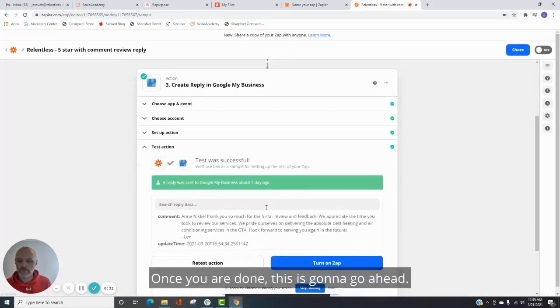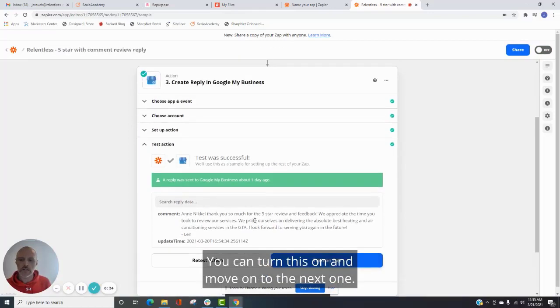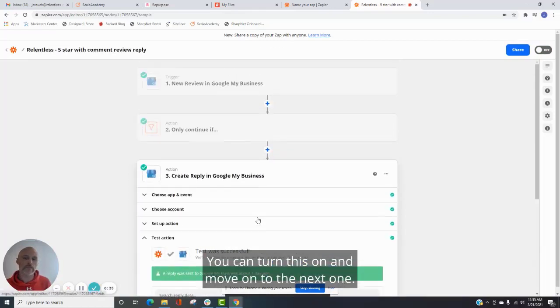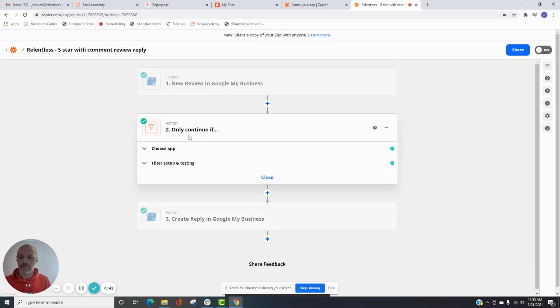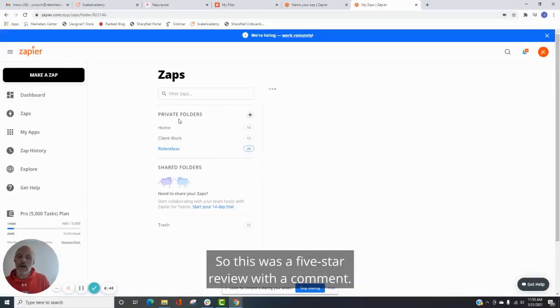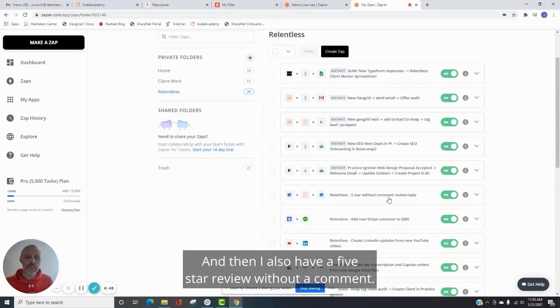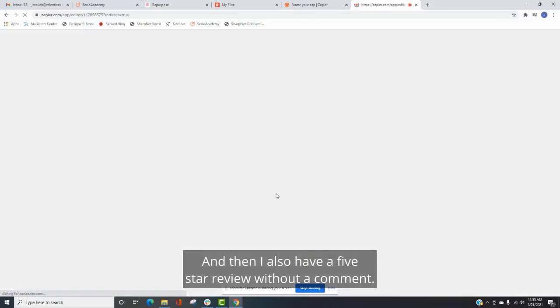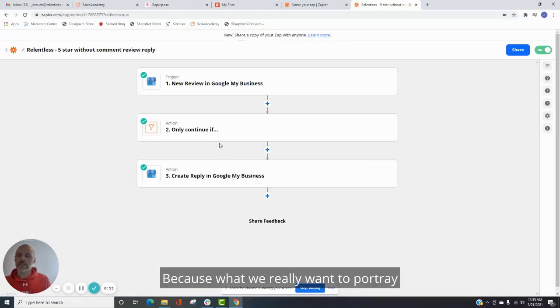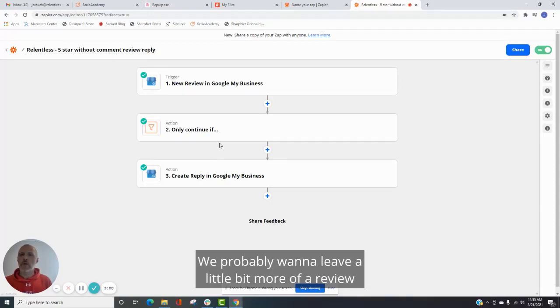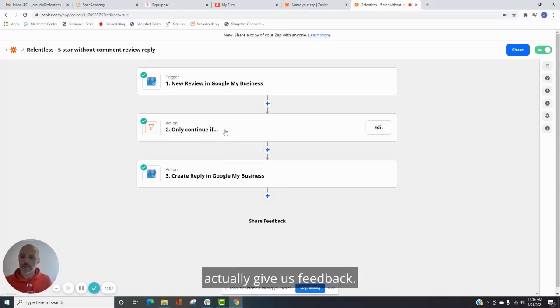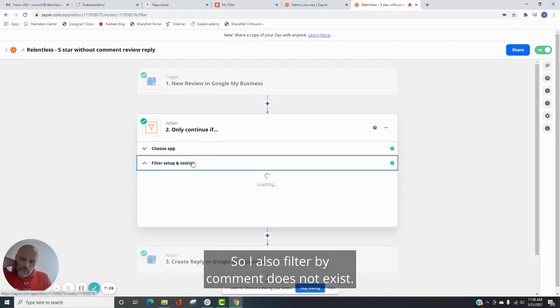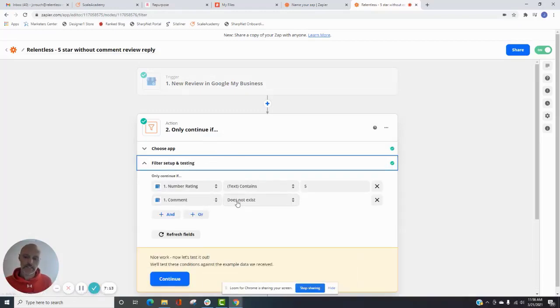Once you are done, this is going to go ahead. You can turn this on and move on to the next one. So I've also created the same exact setup. The only difference is I'll go back and show you. So this was a five-star review with a comment. And then I also have a five-star review without a comment. Because what we really want to portray is that people that leave us a comment, we want them to, we probably want to leave a little bit more of a review for them because they have taken the time to actually give us feedback. So I also filter by comment does not exist.